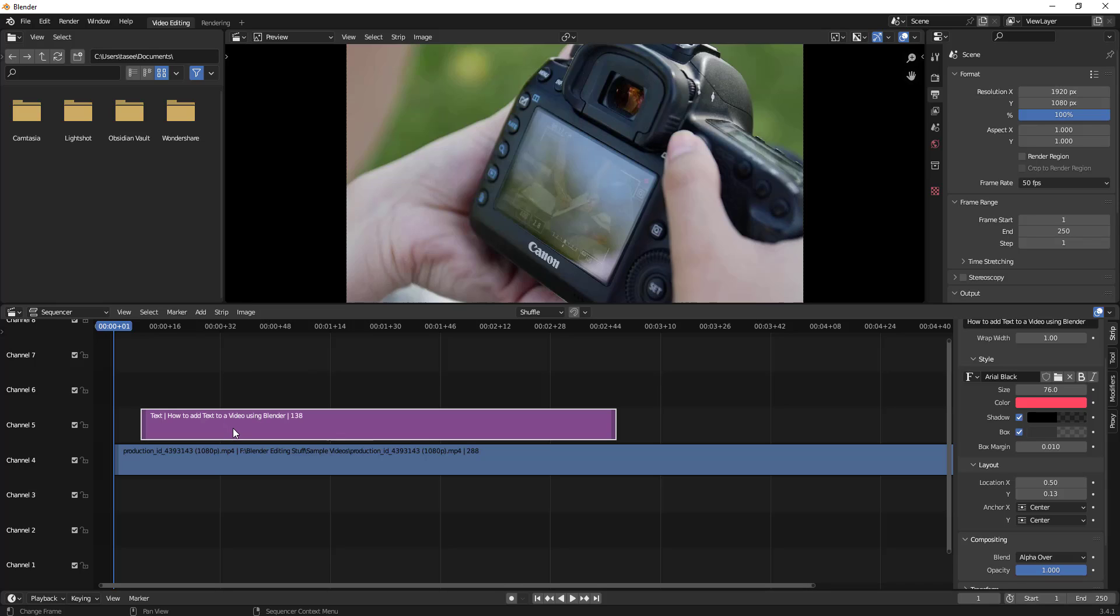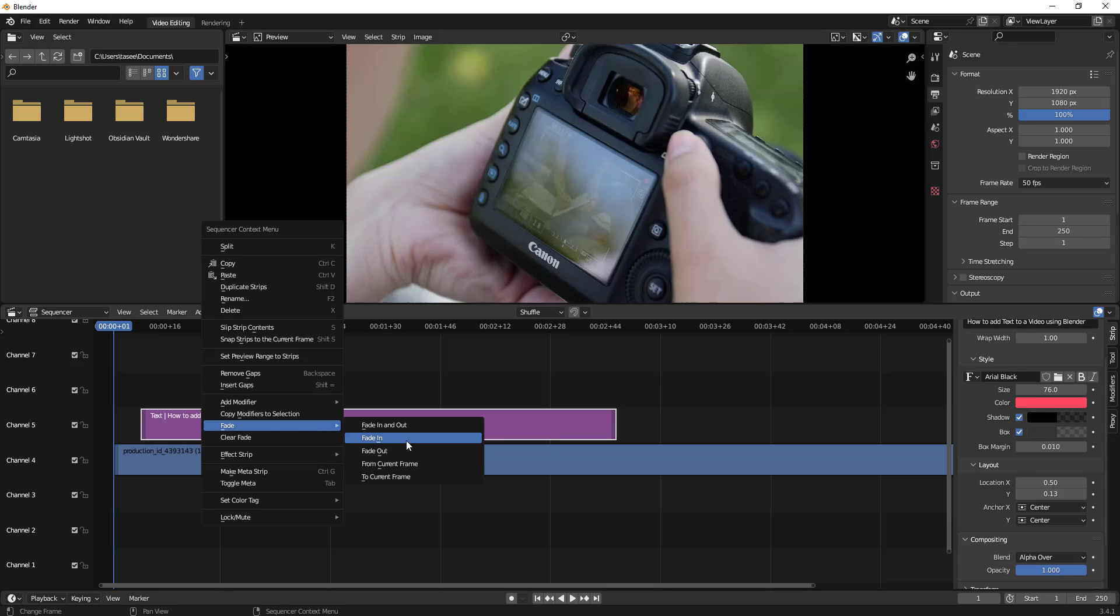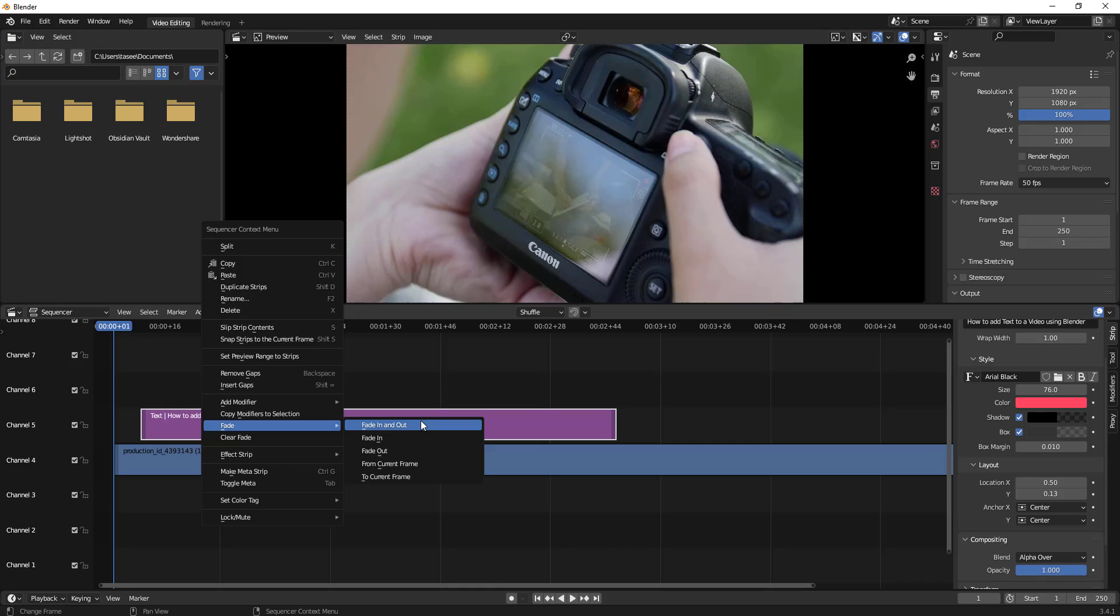What you have to do is click on the clip - this is the text clip - and then right click. You will see there is a fade option. You can add fade in, fade out, or fade in and fade out both. Let me show you by first adding fade in.